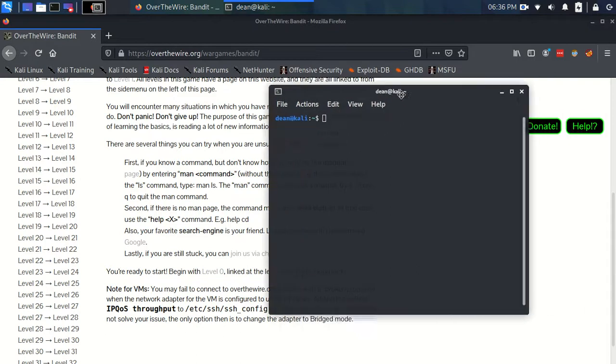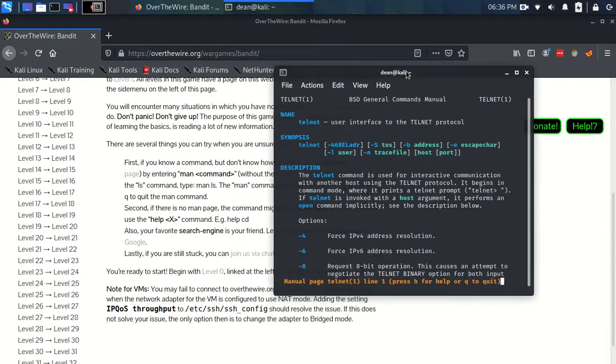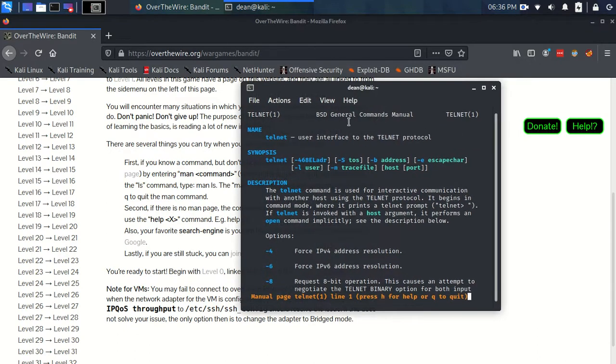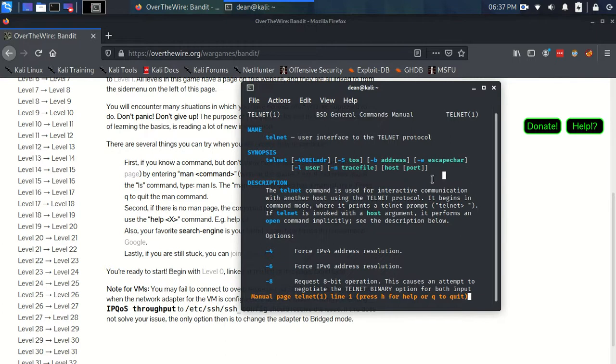For instance, for telnet we can just type 'man telnet' and it comes up with this nice set of information about that particular command. It gives us a description and a cryptic looking synopsis, but as you get more familiar with these pages, you'll start to understand how to read these better.